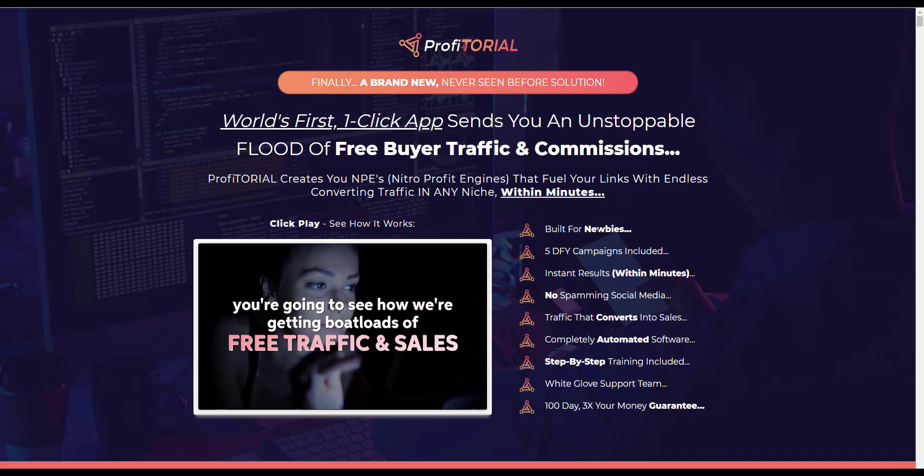Let's go back to the sales page and just see how it stacks up against what we've seen inside. Built for newbies, a bit tricky here with built for newbies I've got a problem with that one it could be hard. Five done for you campaigns are included that's fine that'll be five of those little websites. Instant results within minutes, I doubt that it still all needs to be set up so within minutes is probably stretching it a bit I don't know how you could possibly get any traffic. It says no spamming social media yet social media is the main platform that you're using to try and get organic traffic.